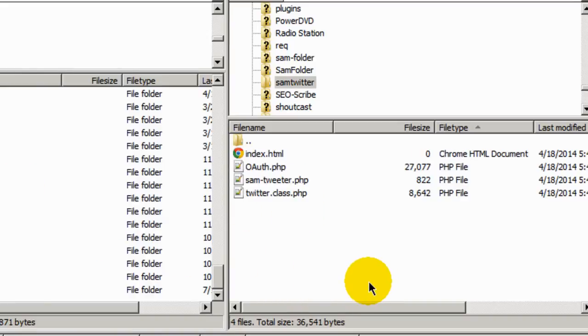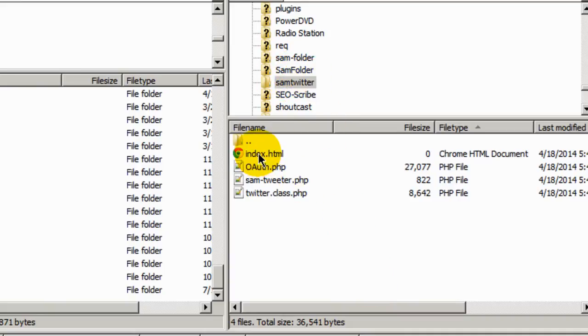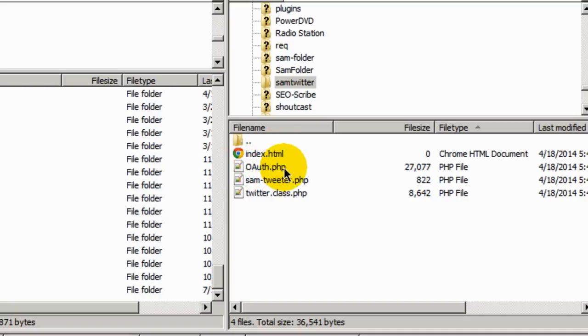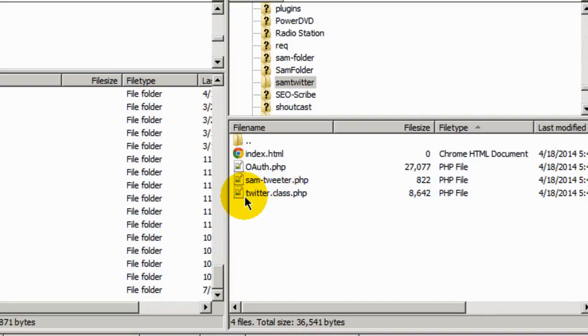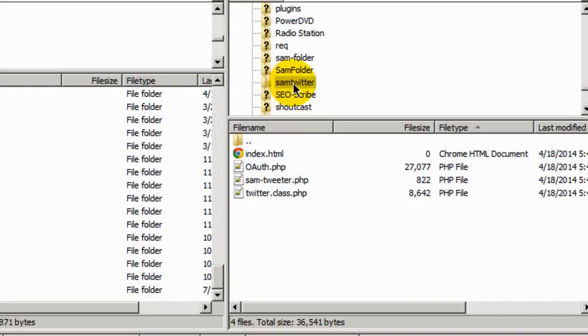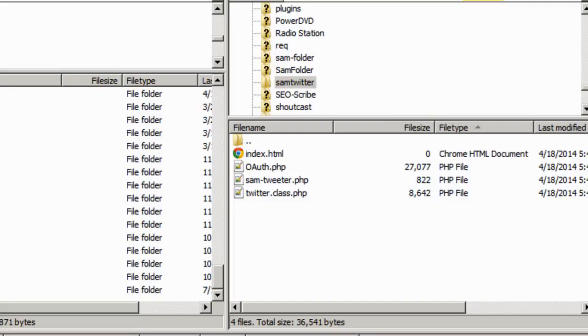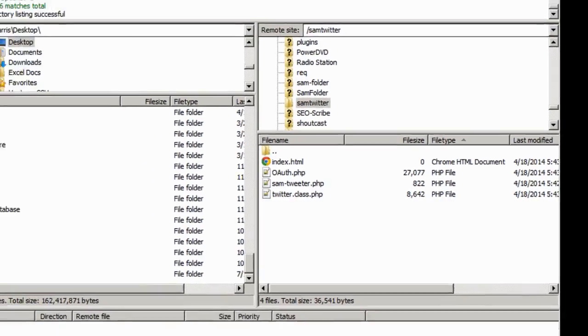So when you're done, inside the Sam Twitter folder you should have an HTML called index.html, an oauth.php file, a Sam-Twitter.php file, and a Twitter.class.php file. Four files should be in this directory here. And we're all done with this. So we can close out the FTP programming.